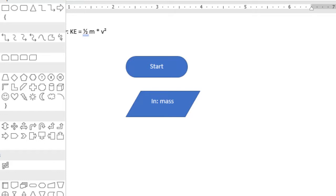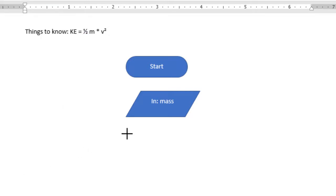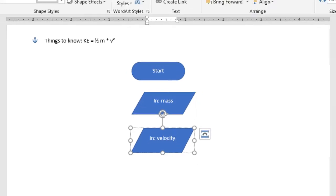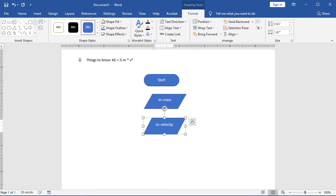Choose another input shape. In this case, I'm going to choose Velocity. Once I have my mass and my velocity, I can run my equation.